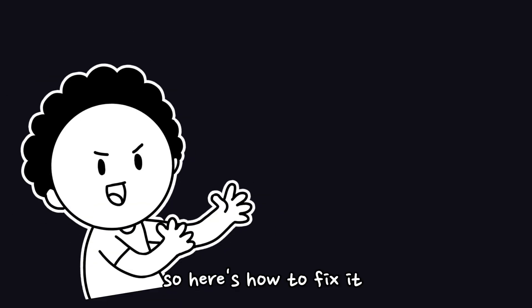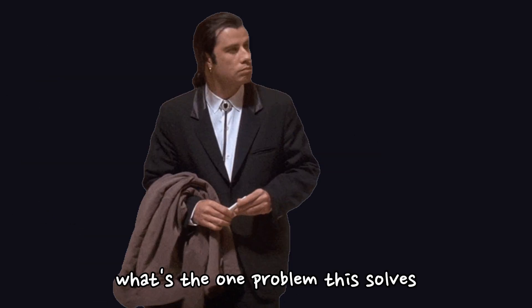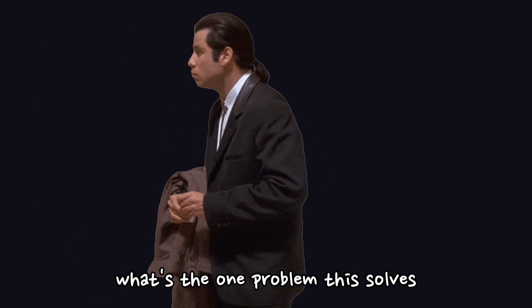So, here's how to fix it. Ask, what's the one problem this solves? Build only what proves that it works. MVP first, polish later. Think outcome, then backtrack to features.